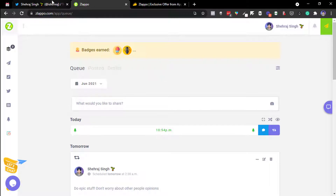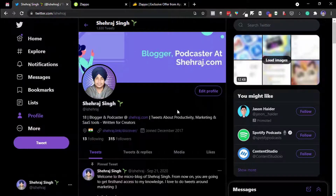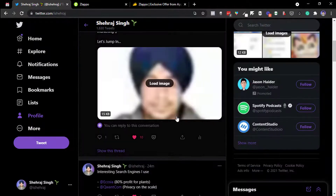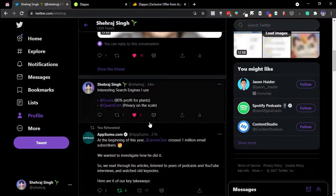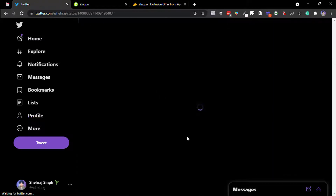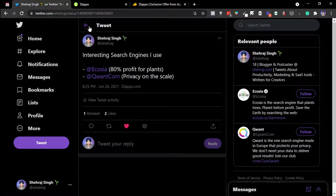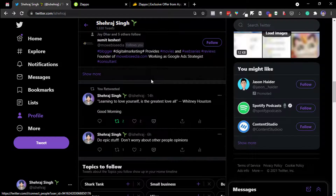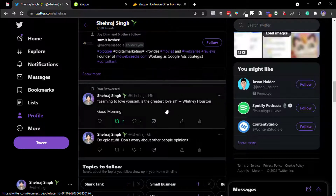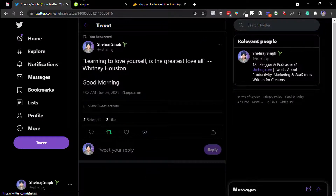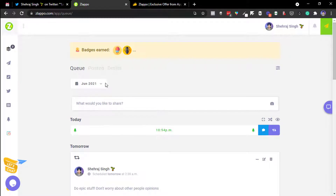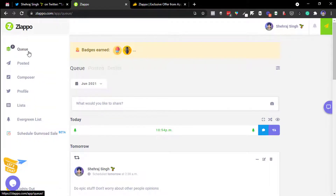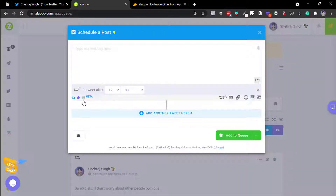Let's start with the demo. This is my Twitter account — the latest tweet got two likes, one mine and one retweet, and it was posted by Slapo. Slapo automates your Twitter process. When you log into the dashboard, it's a very simple interface. You see a queue where you can write and add your tweets.